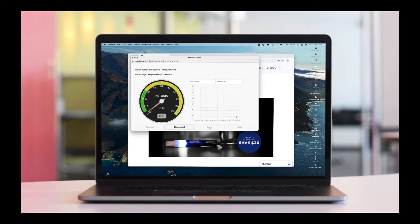To make another measure, you need to wait until the gas evaporates from the sensor and the Ready to Measure message is displayed again.